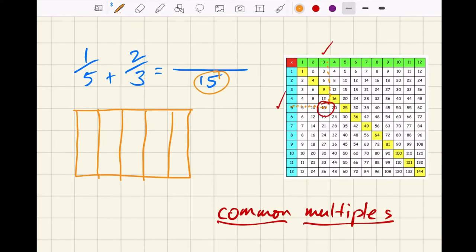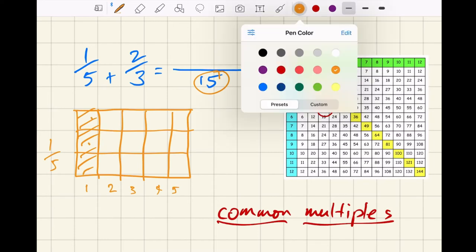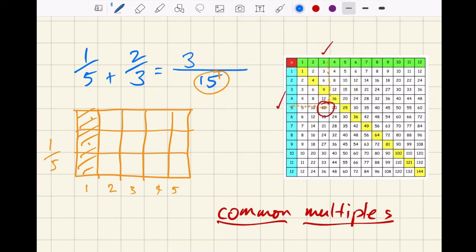I'm going to color in one-fifth. The box is divided up into 15 parts, but it's also divided up into five parts. So I color in the one-fifth — do you see that's one out of five colored in? But now if I make it out of 15, how many parts are colored in? One, two, three — three parts out of 15 are colored in. So do you get the idea? Let's do the two-thirds.